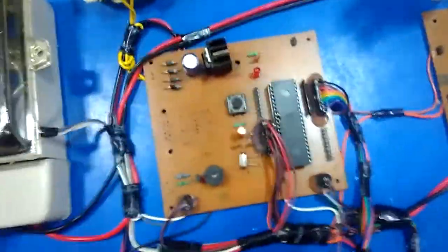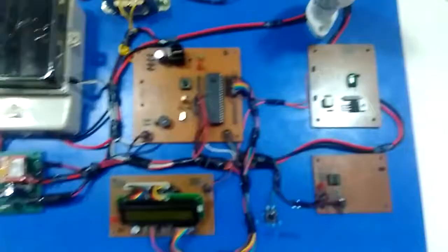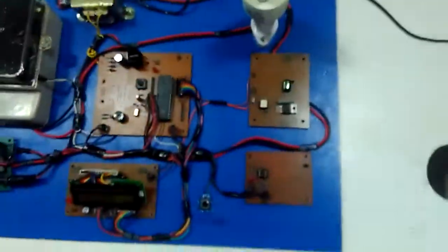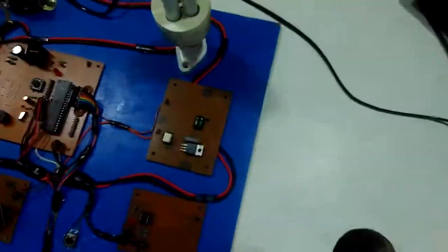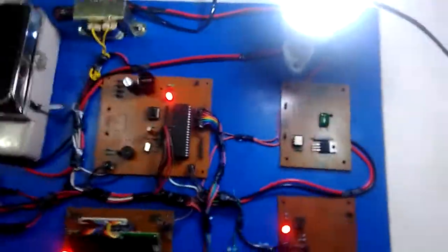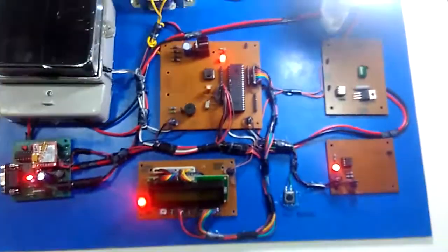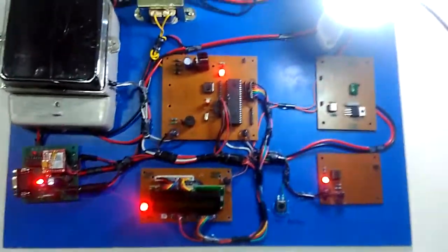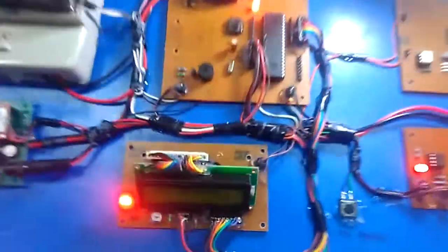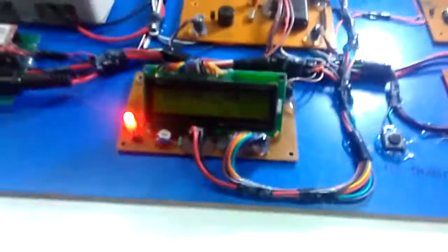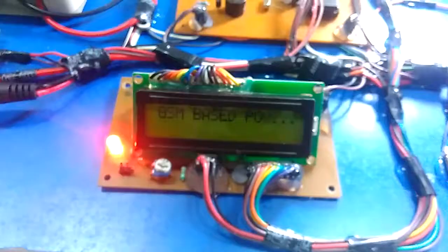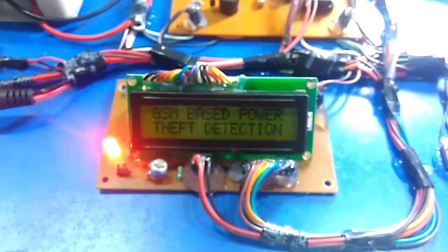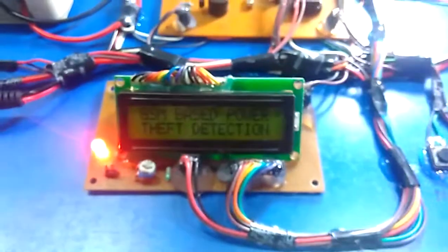So in this module, when we power up the module, then the light will go - normally the load is connected and we can use it. LCD shows that: GSM based power theft detection.